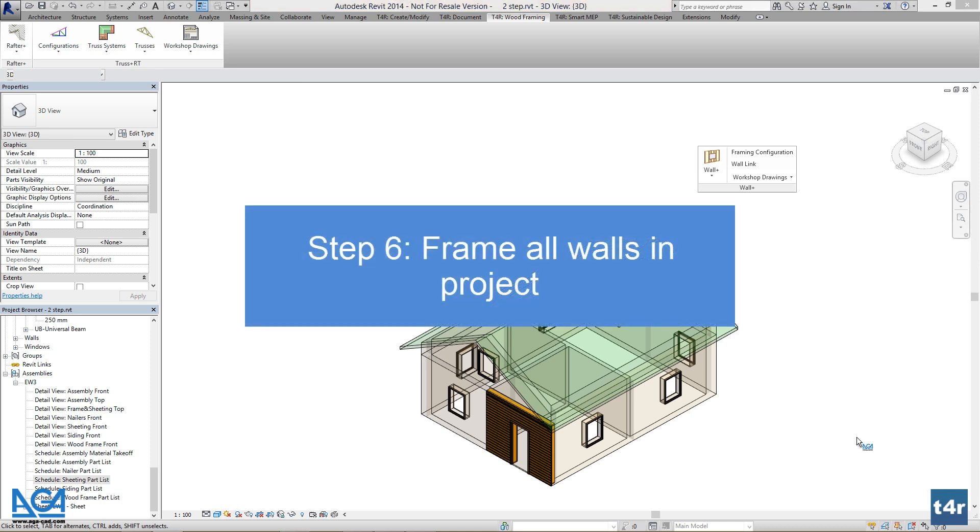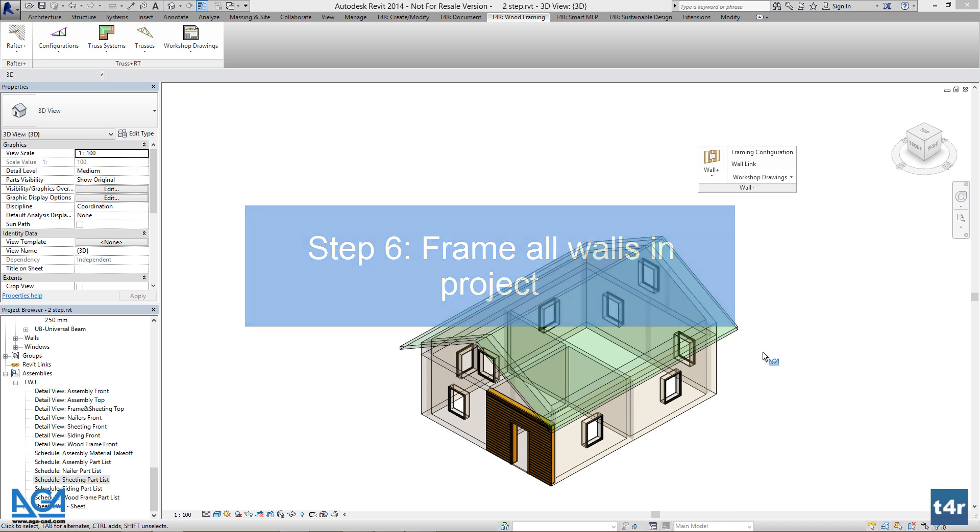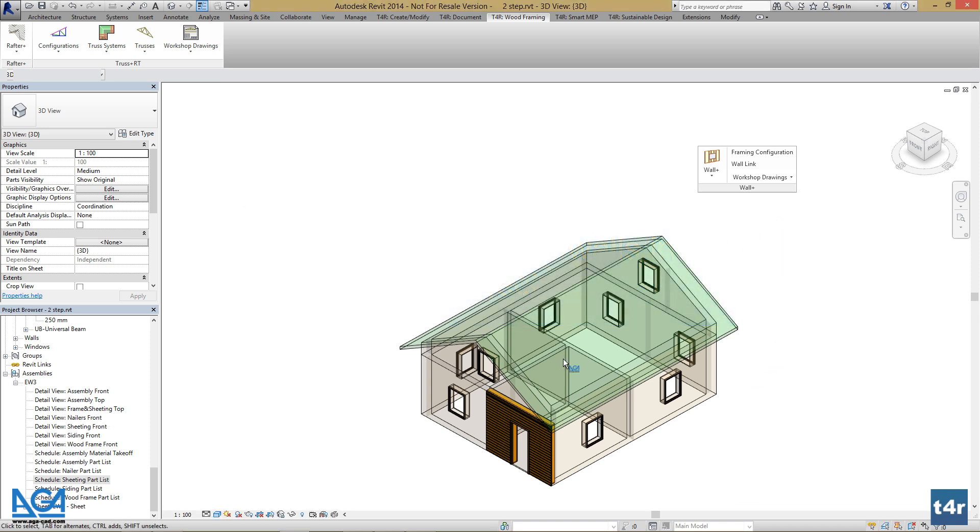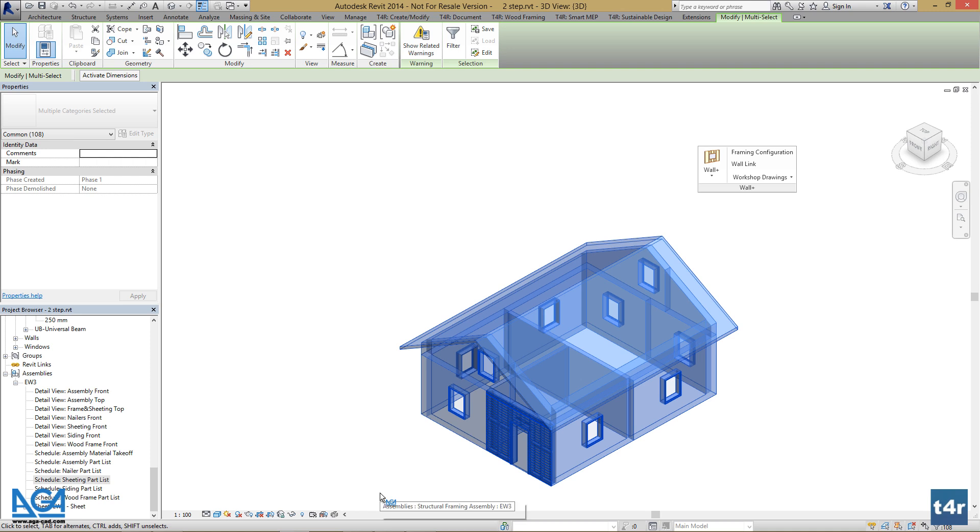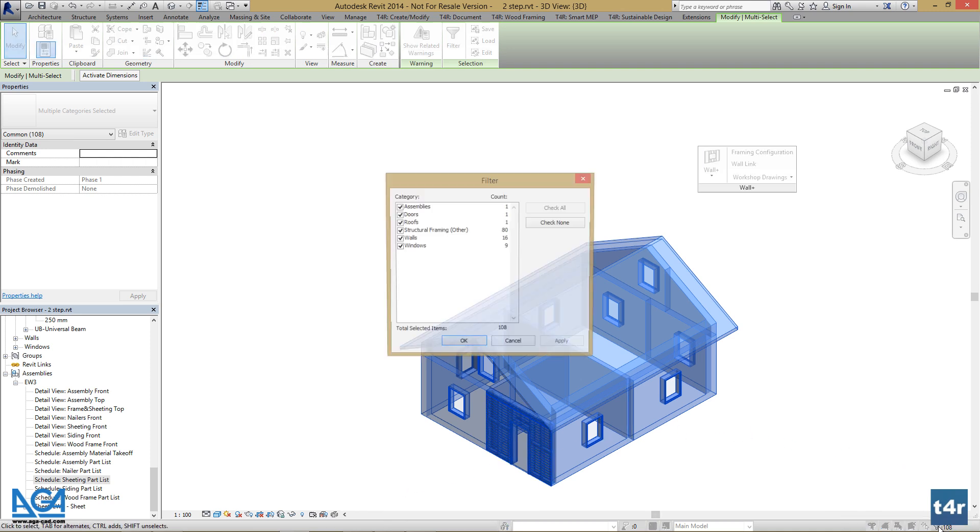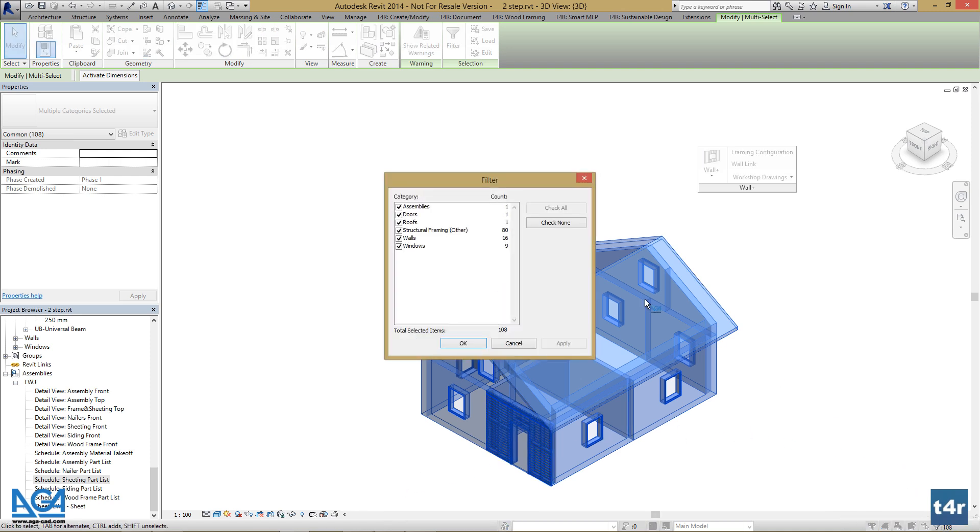Now we can frame all our walls. Select everything, press the Filter button, and filter out your walls.